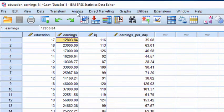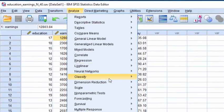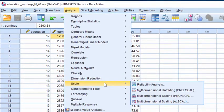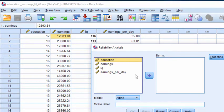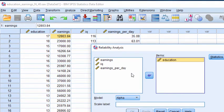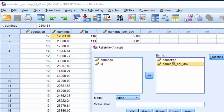So click on Analyze, Scale, Reliability Analysis, and put the education and earnings per day variables in the items box.